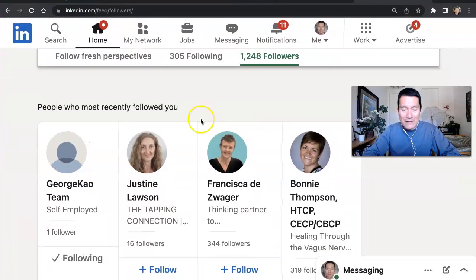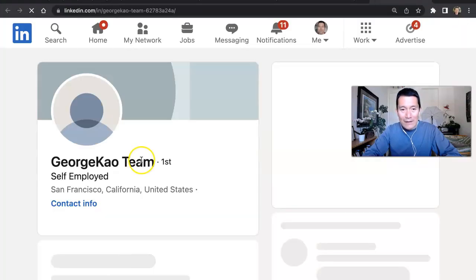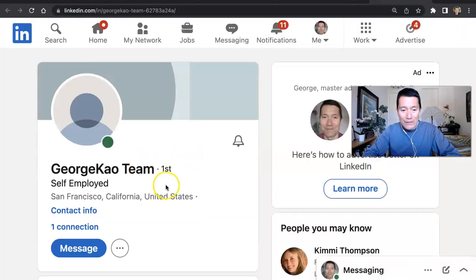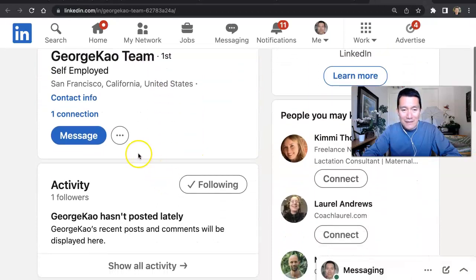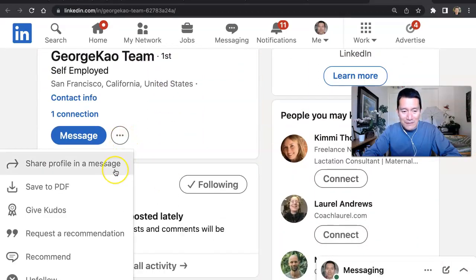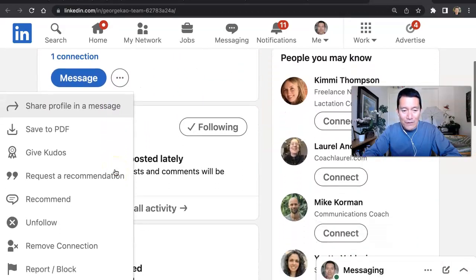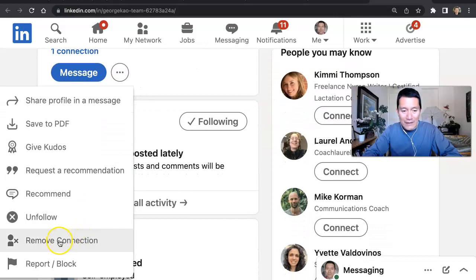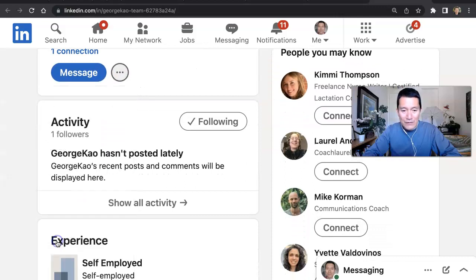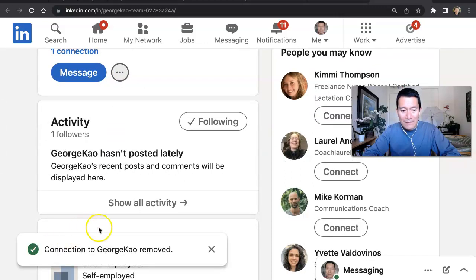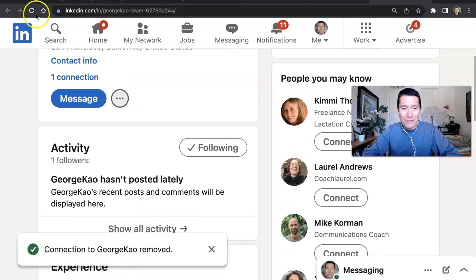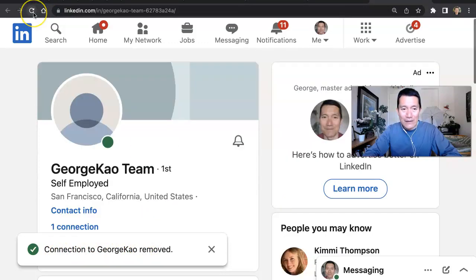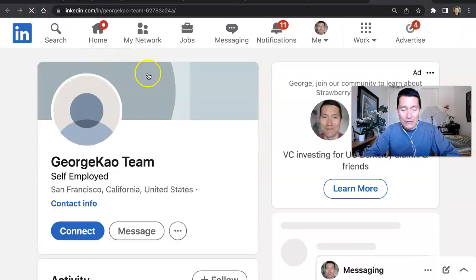So let's go ahead and try this here. I'm going to go to my test account now. And I'm going to disconnect from my test account to no longer be a first degree connection, remove connection. Connection to George Cow test account removed.